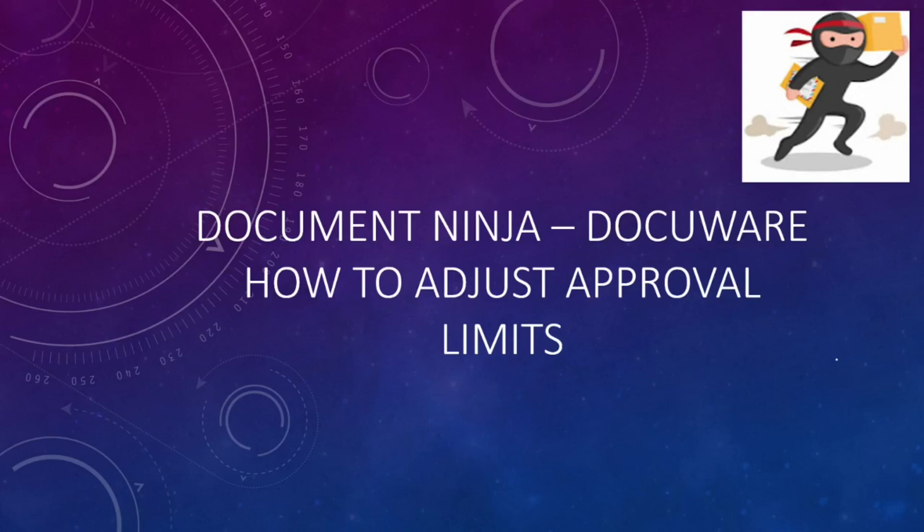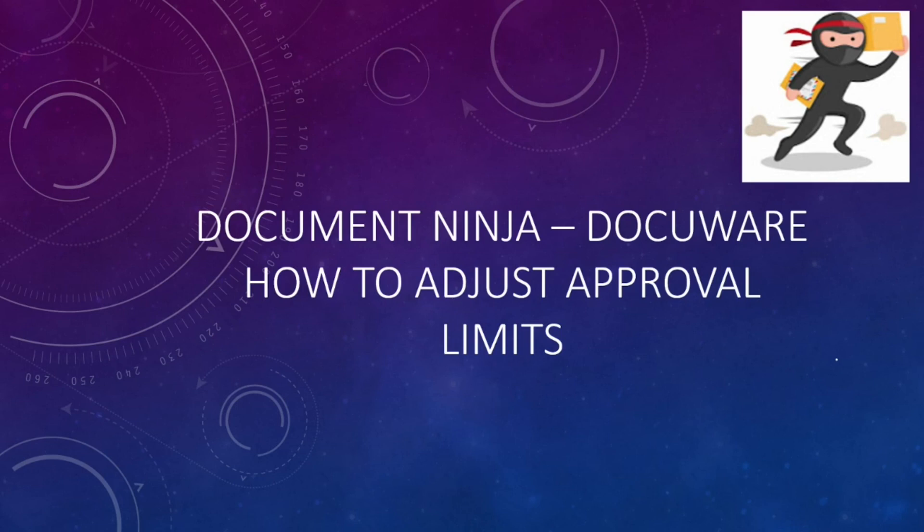Hello everyone, Document Ninja here and we are going to look at how to adjust approval limits in our DocuWare solution for invoice processing.